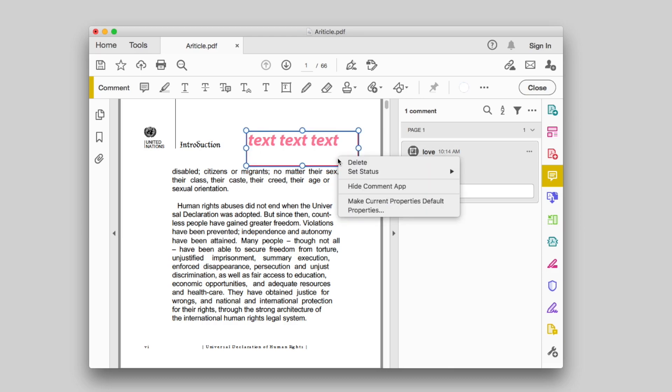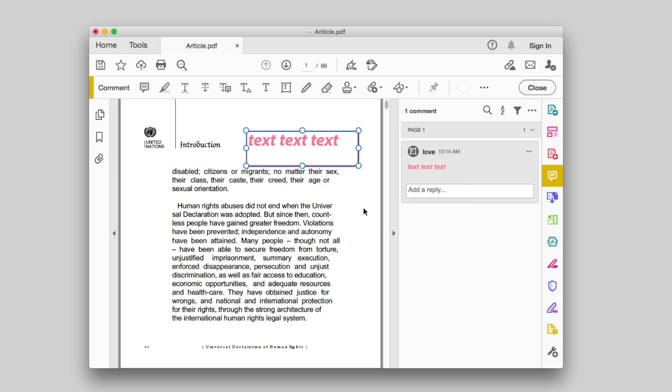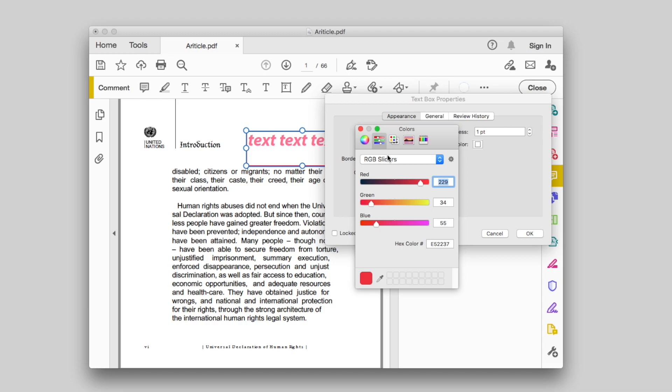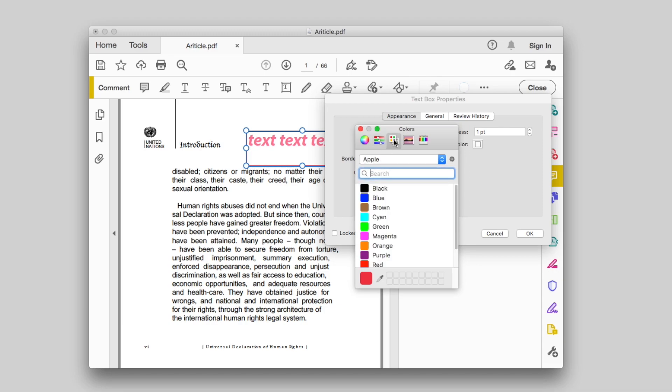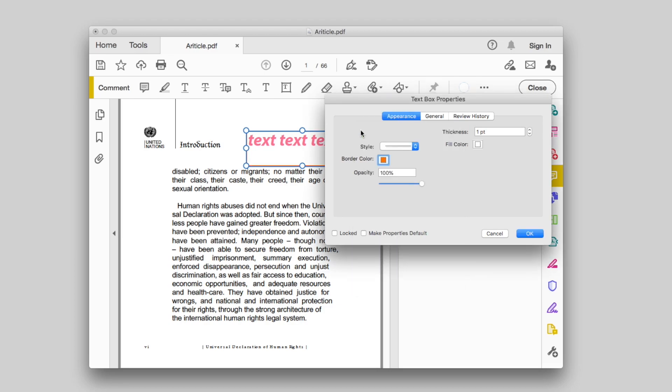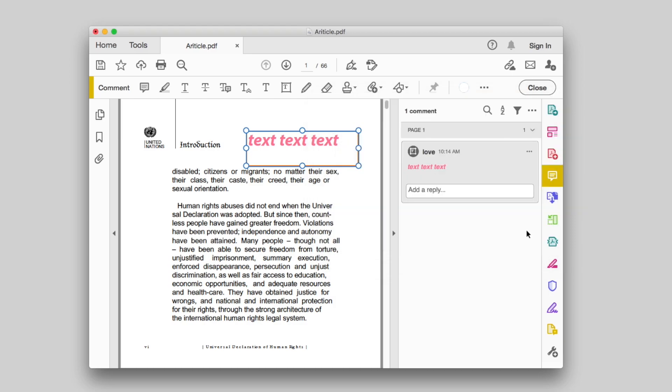Right-click the text box, choose Properties. Then you can change the text box appearance with ease. Finally, save the PDF you changed.